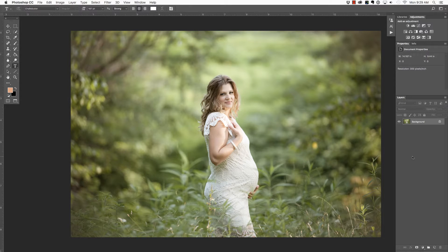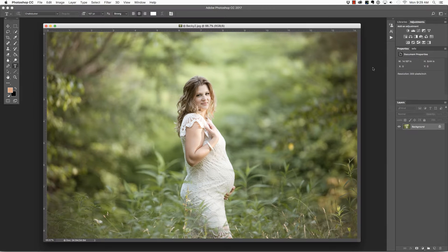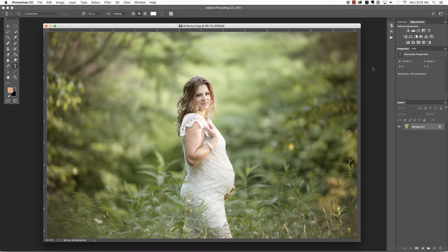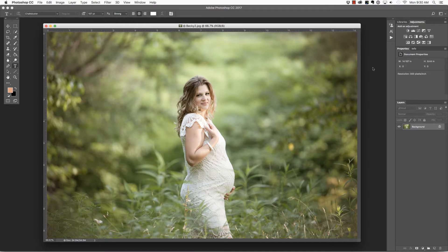In this video, we're going to take a look at a few new features inside of Photoshop CC 2017. But first, make sure you check out all of the free resources available on our website.